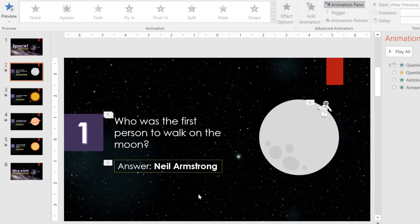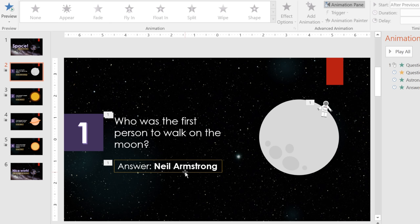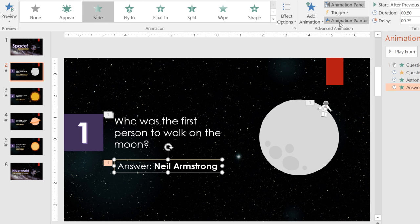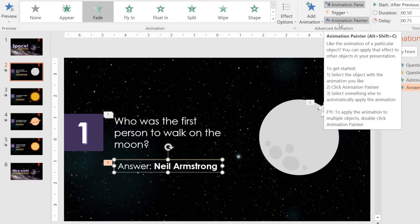I really like the way the answer animation turned out, so I'd like to use the same one on the other question slides. Luckily, we don't have to go through all the steps again. We can just copy and paste the effect from one object to another. First, select the object whose animation you want to copy. Then click the command that says Animation Painter.